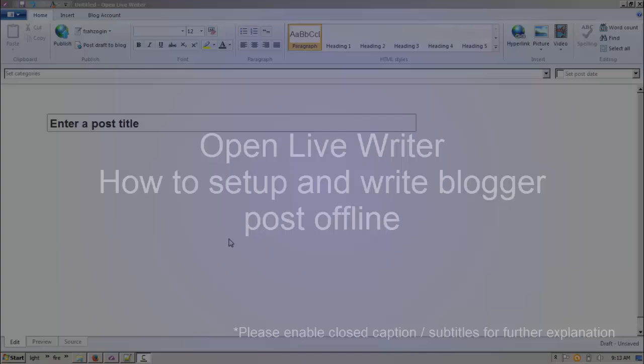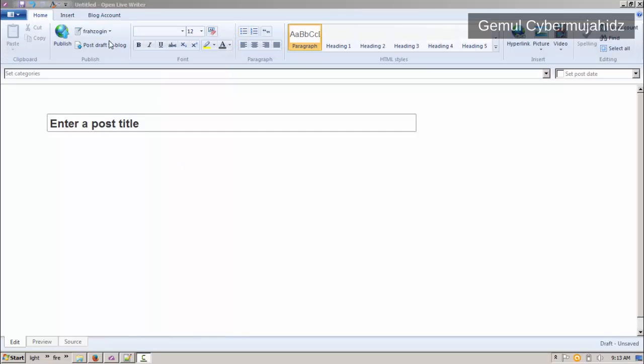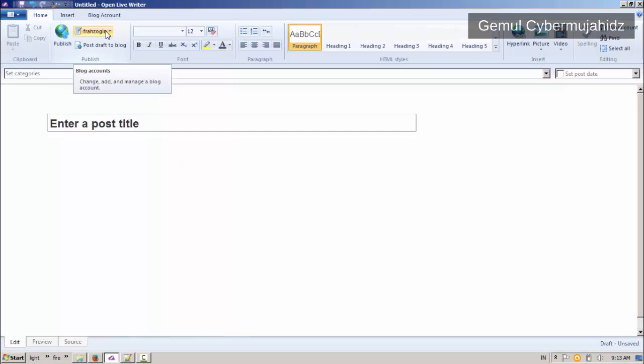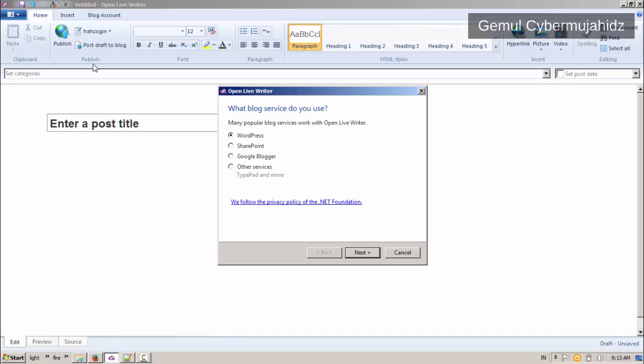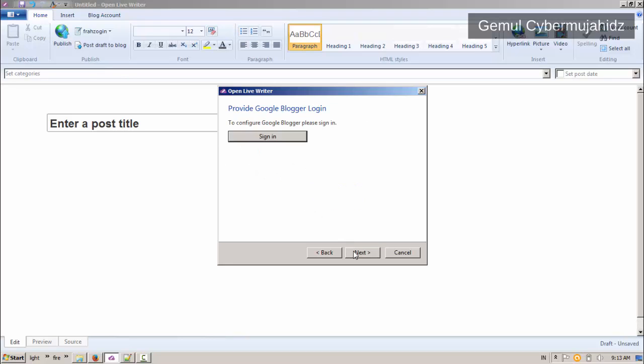First, you need to add your blog account. Choose your blog account type, then sign in to your account. A browser will open and allow you to log on to your blog account.